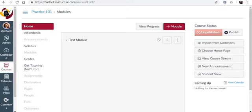To submit this assignment, you'll first complete the assignment directions in your practice course. For example, if your assignment is to create a page in any Canvas course,